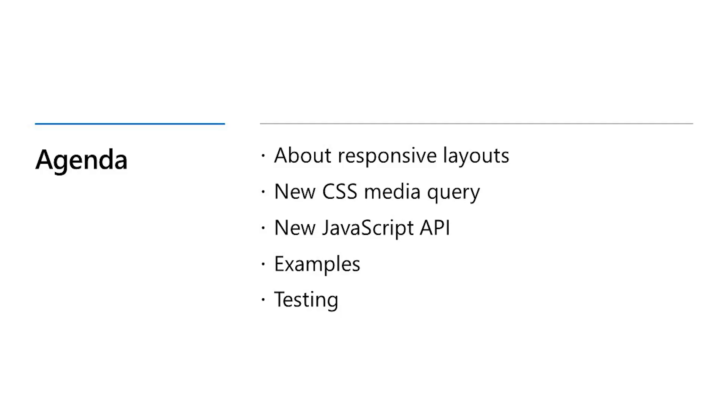So today we're going to touch on a few different things. We're going to briefly discuss responsive design before diving into the CSS media query feature, the JavaScript API, an example, and then talk about how you can test for dual screen even if you don't have a physical device.